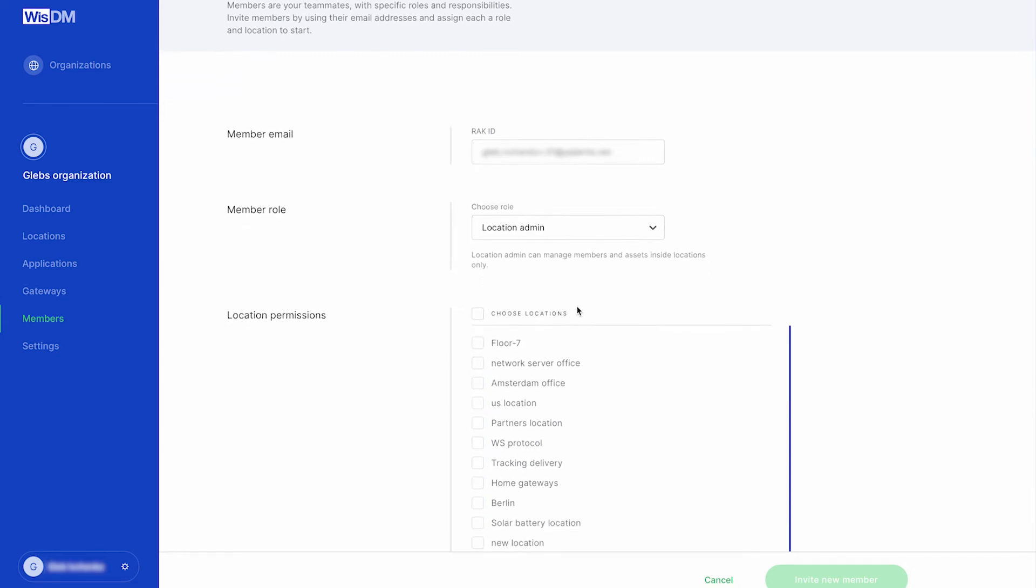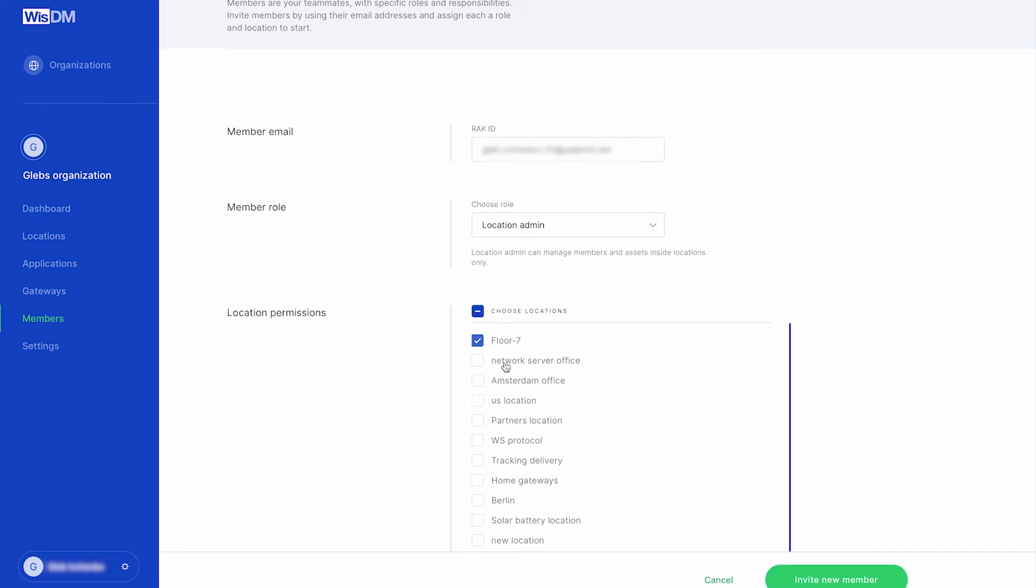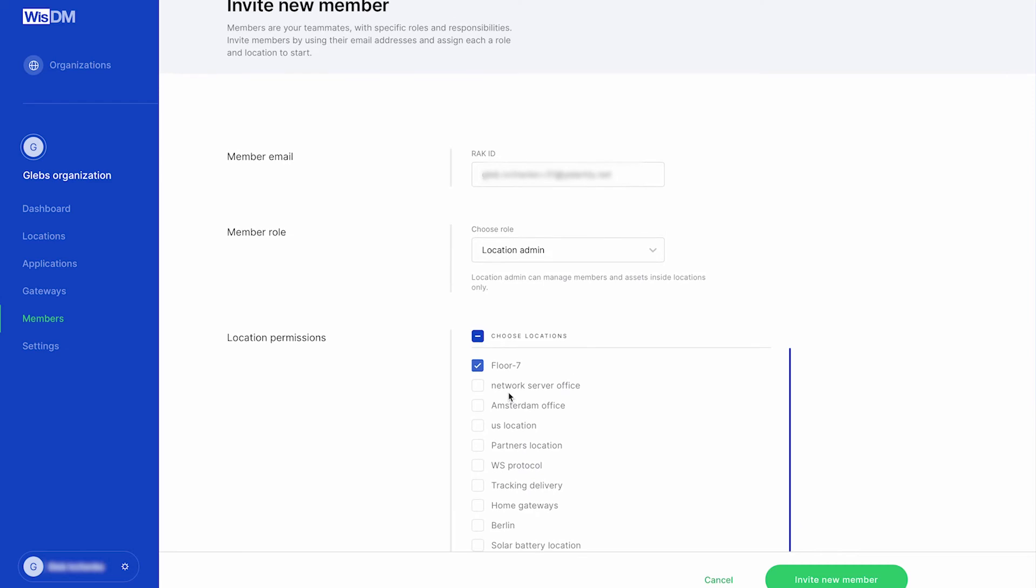You can also limit the member's access to certain locations from the location permission option. The pending invitation will appear in the members list of its listings.